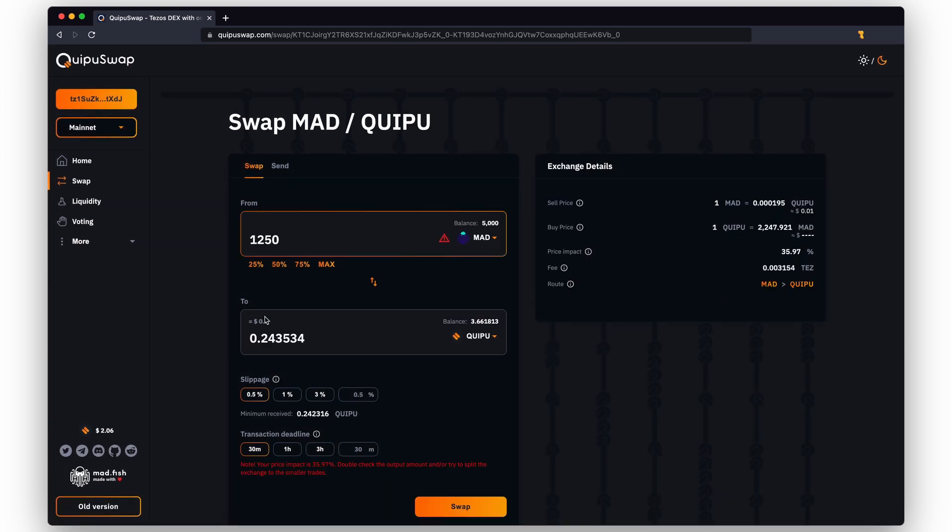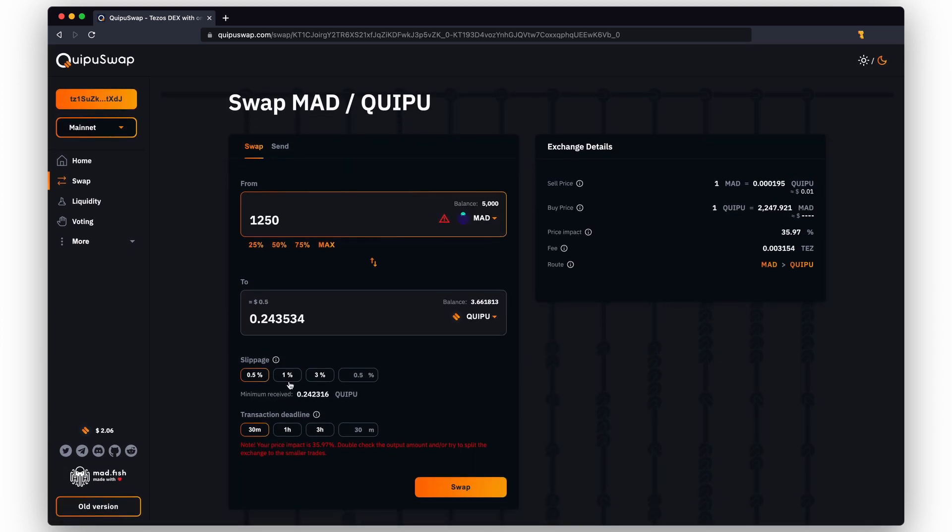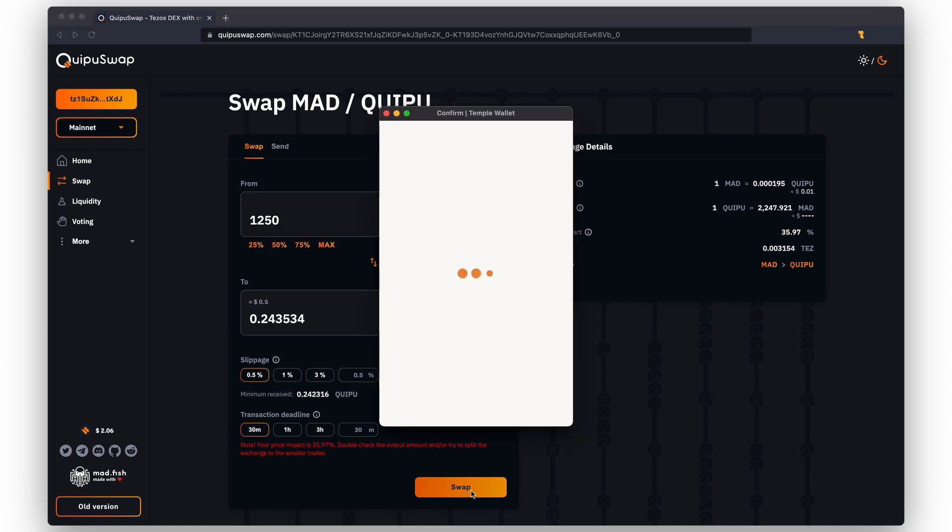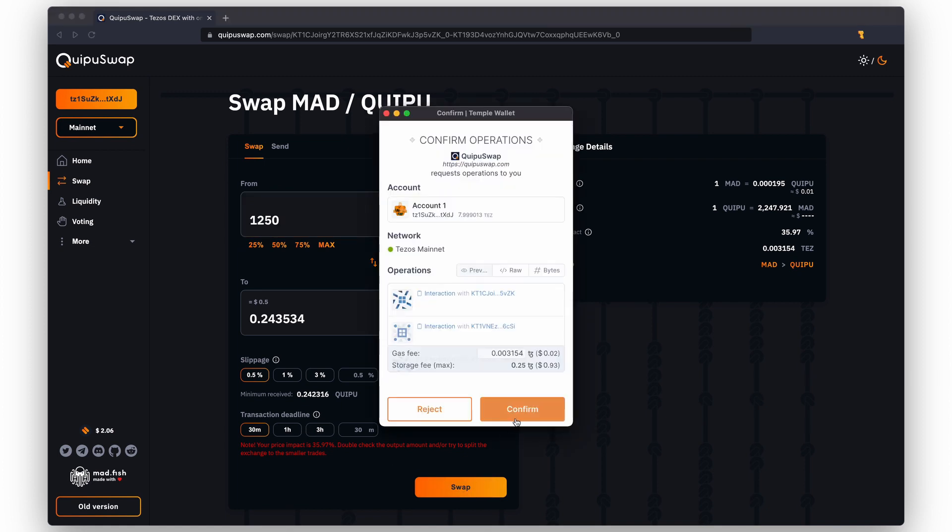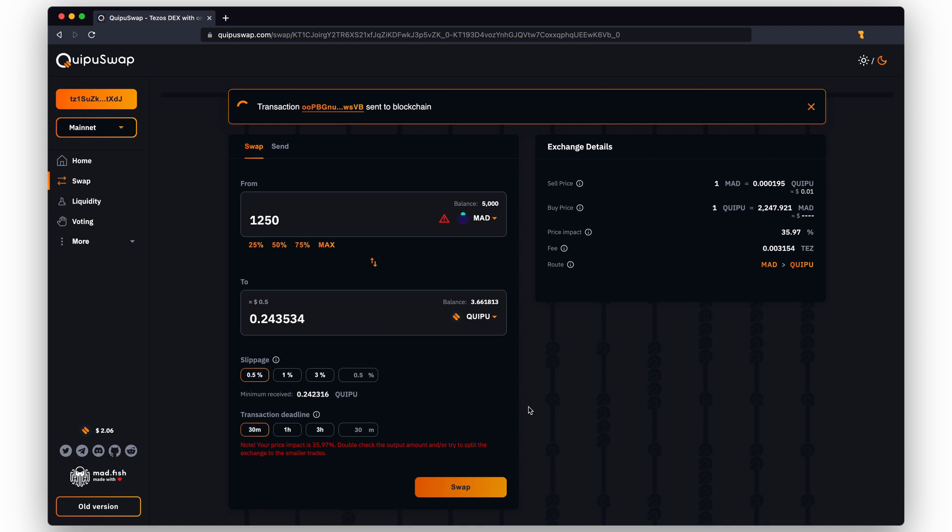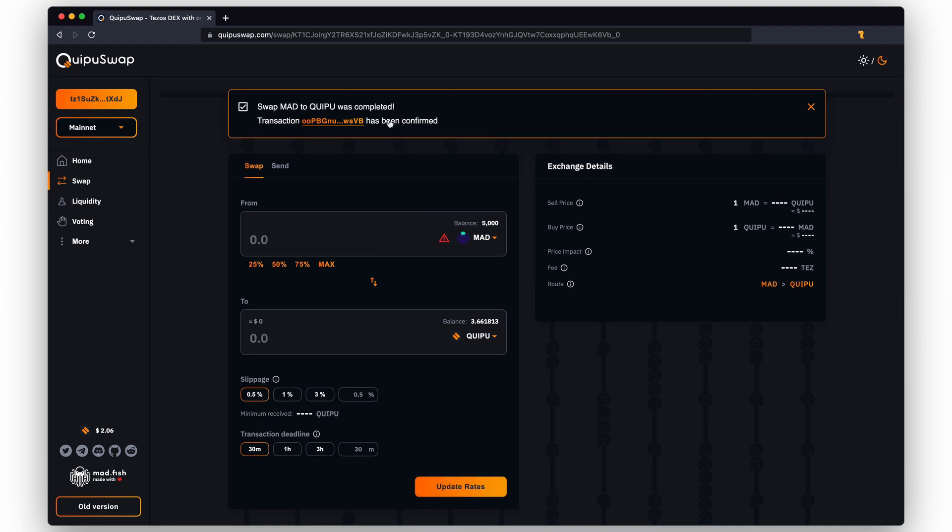Click on the swap button and confirm the transaction. Wait for the transaction to be completed. Now let's check the balance on our wallet.